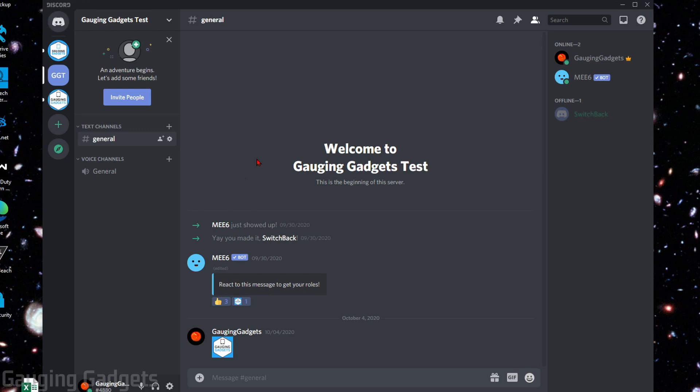I'll start out by showing you how to do this on the desktop computer, either in the browser or in the desktop app for Discord. Then I'll show you how to do this in the app on your mobile phone, either iPhone or Android.